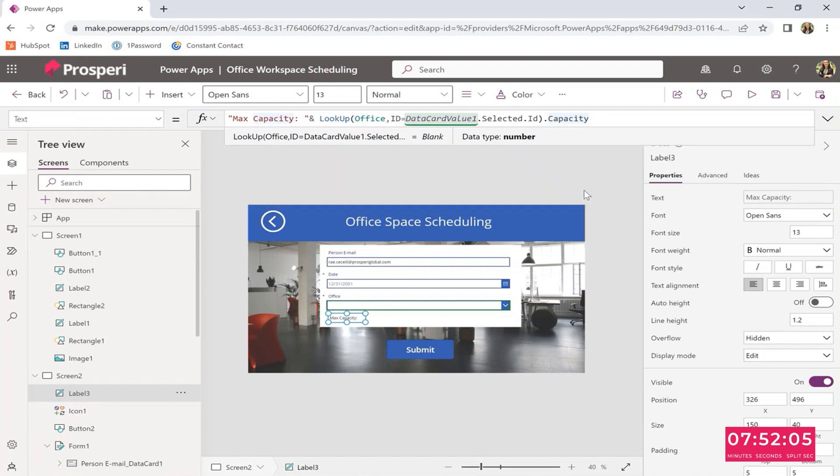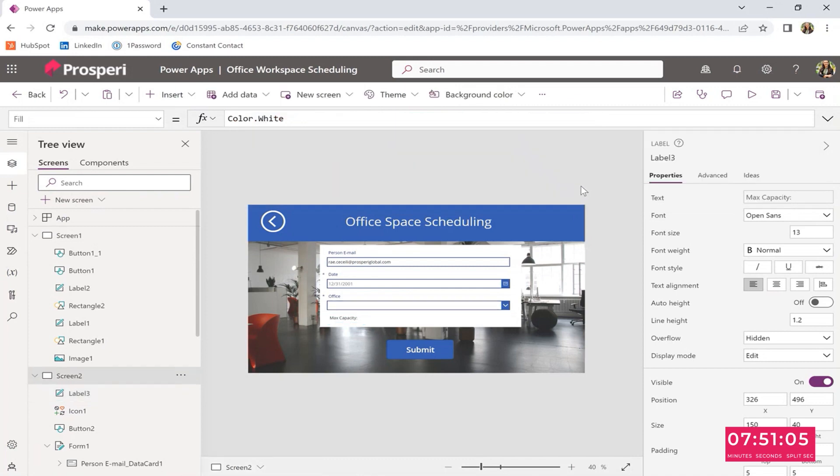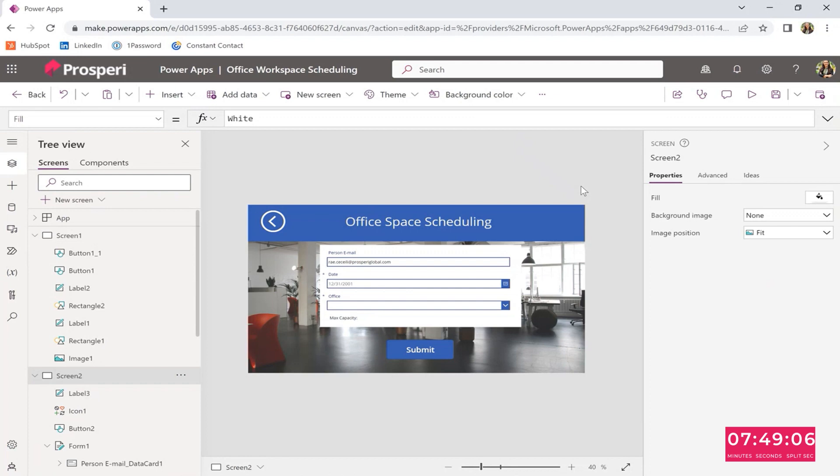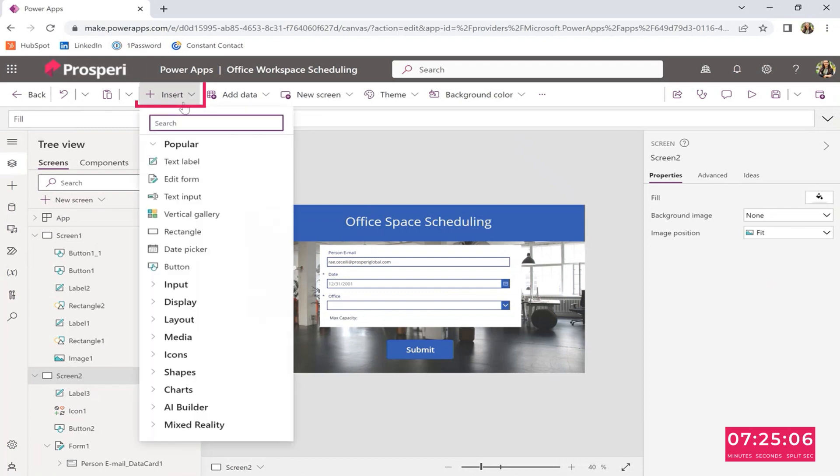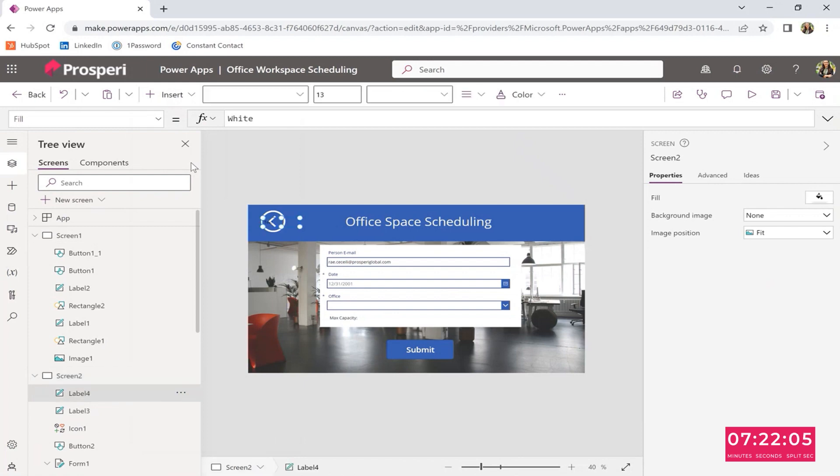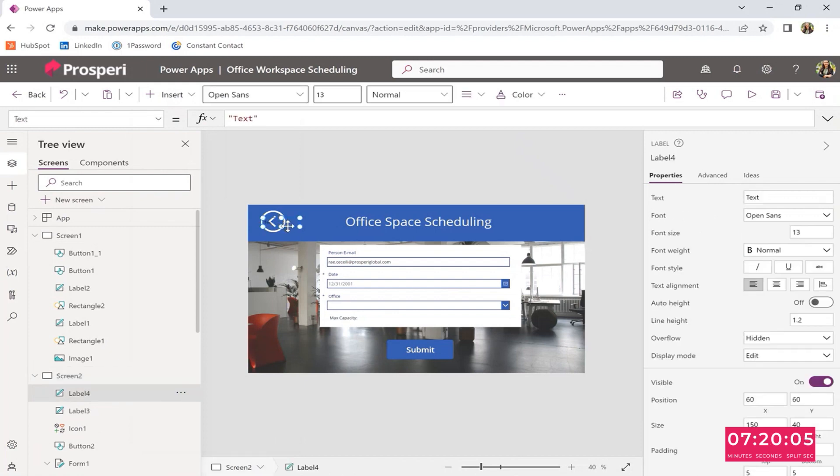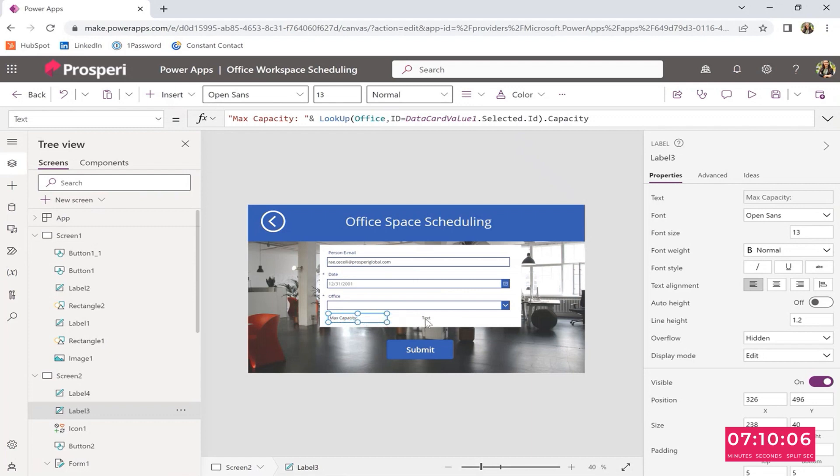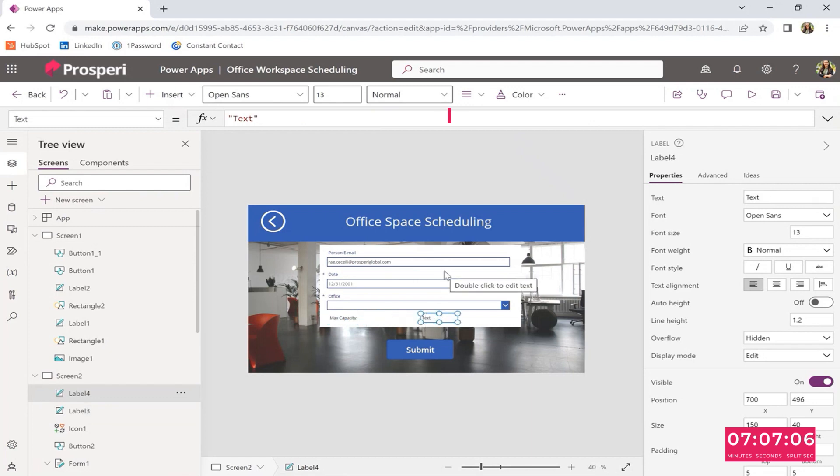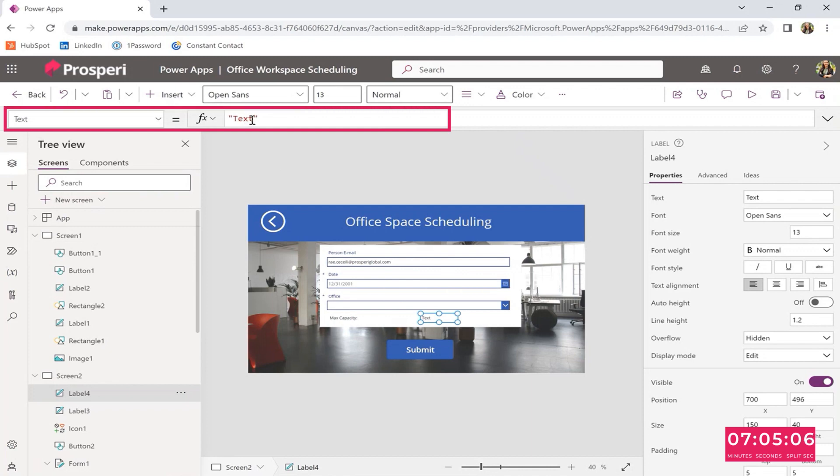Now that script will allow you to see what the max capacity of the office that you have currently selected is. Whatever office you select because they all have different max capacities, right? Second part is going to be a script to see how many people are occupying that office in that day. So same thing. We're just going to start with the insert. Text label. And then you can put it right where max capacity is to the right.